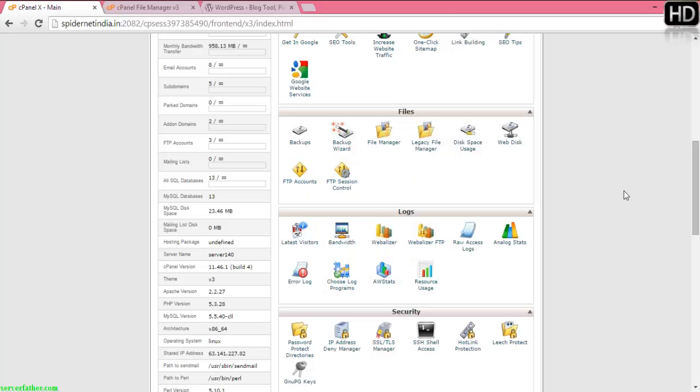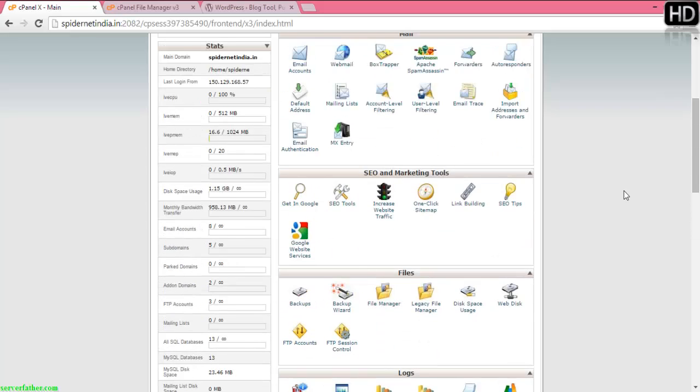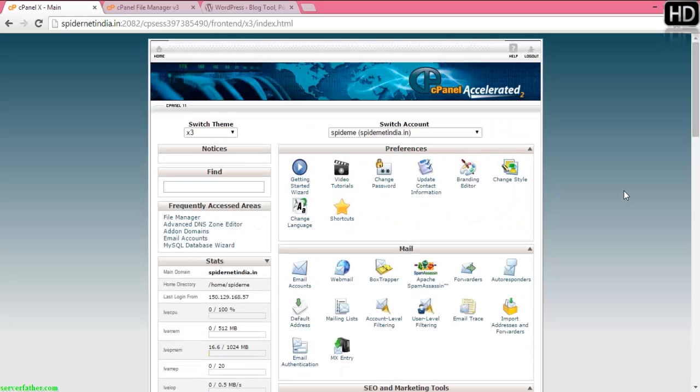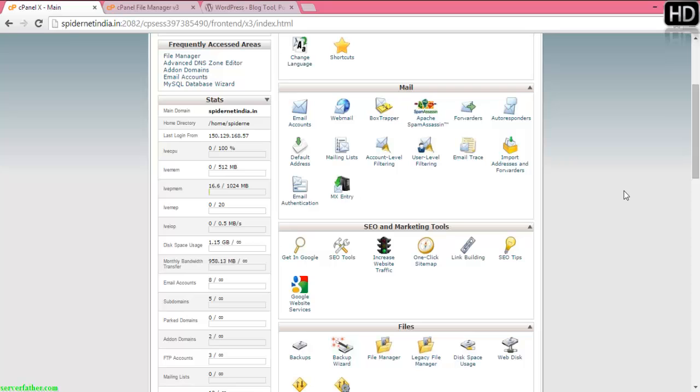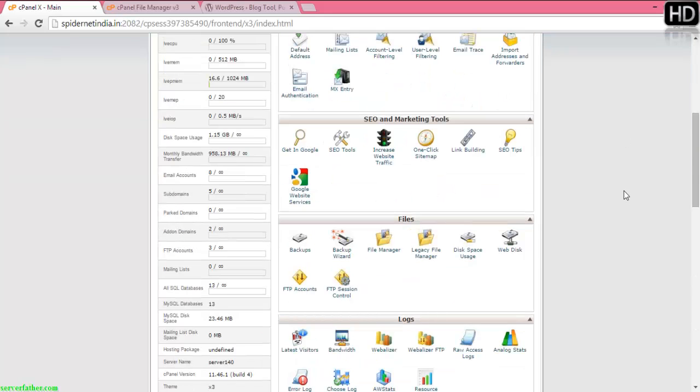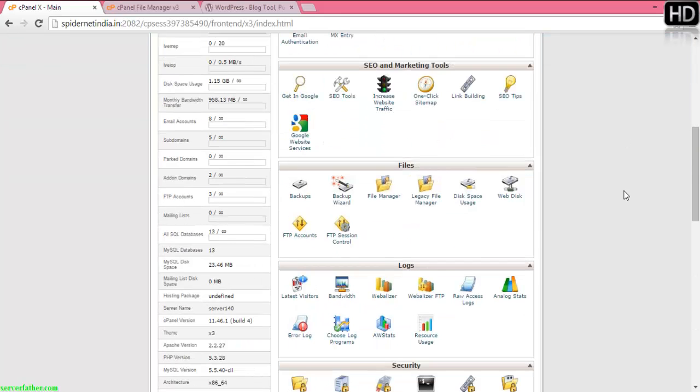Hello friends, I am Sahil from Sarafathar.com and today we can see how to install WordPress manually in your cPanel.